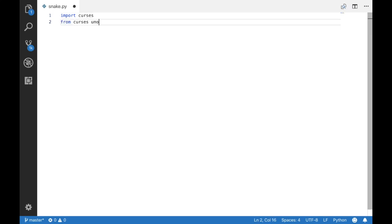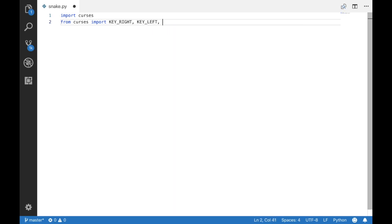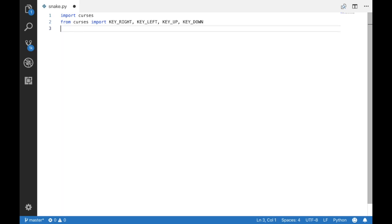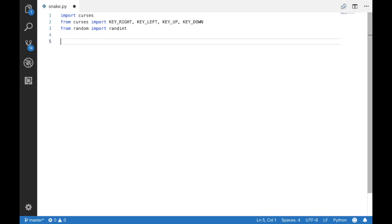If you don't already have the curses library you need to run a pip install windows curses and that is also in the instructions in the Medium post. And we're also going to import the random integer.